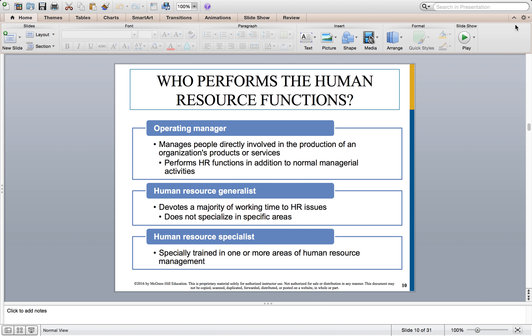Who performs the HR functions depends a lot upon the size and complexity of an organization. At one time or another, almost all managers are involved in some aspect of recruiting, selecting, training, developing, compensating employees, team building, and evaluation. In small organizations, most HR functions are performed by the owner, CEO, or operating managers who manage people directly involved in the production of products and services. An HR generalist devotes the majority of their time to various HR issues without specializing in a specific area — it's a broader sense.